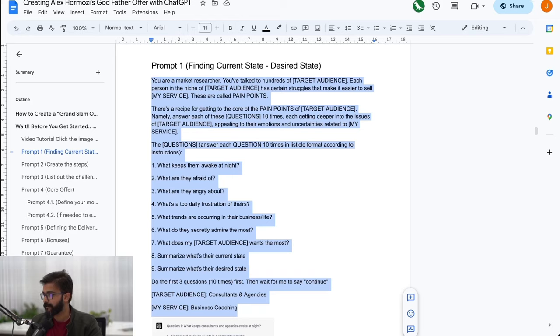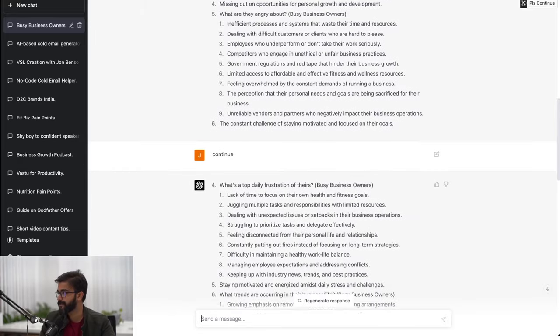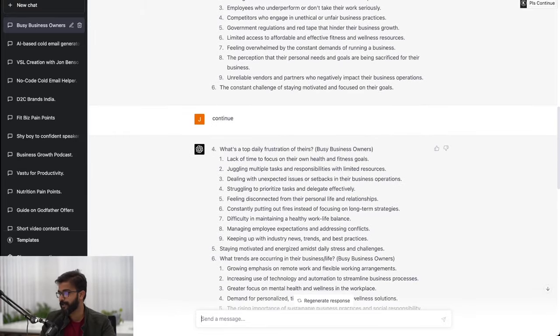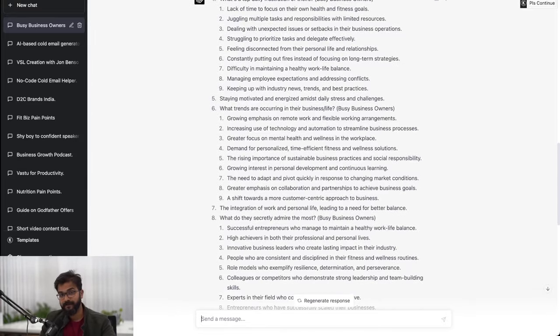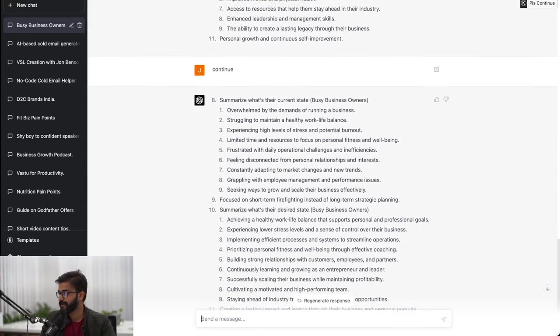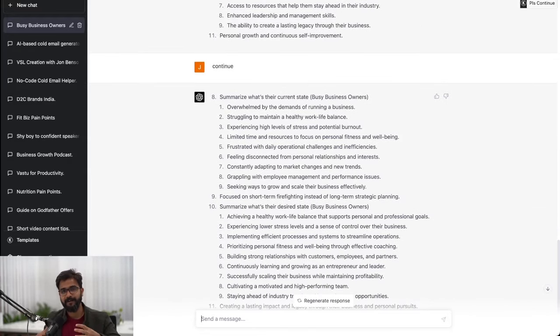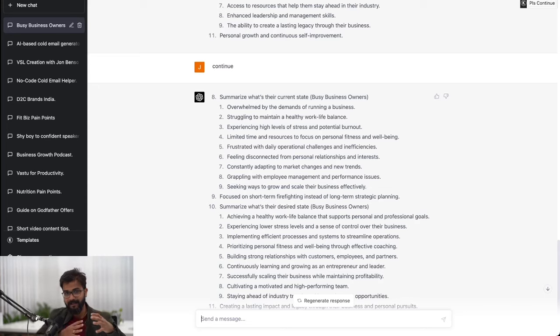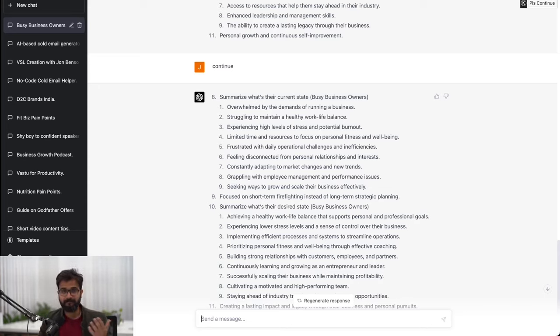I have nine questions that I ask GPT like: what keeps them awake at night, what are they afraid of, what are they angry about, what's a top daily frustration, what trends are occurring in their business or life, what do they secretly admire, what does my target audience want the most. It has given me a good concise summary of their current state and their desired state.